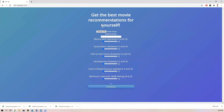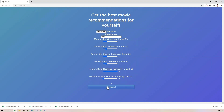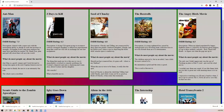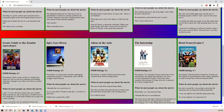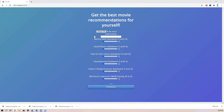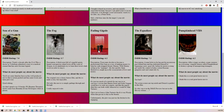Next, let's see how your mood plays a role in your recommendations. Let's say I've had a long day and want to watch something funny — I will bump up heart-lifting humor to maximum. As you can see, most of these are funny movies. Now let's go back and say I want to watch something more realistic and memorable. My top 10 changes drastically according to my mood — there are no longer any funny movies here.